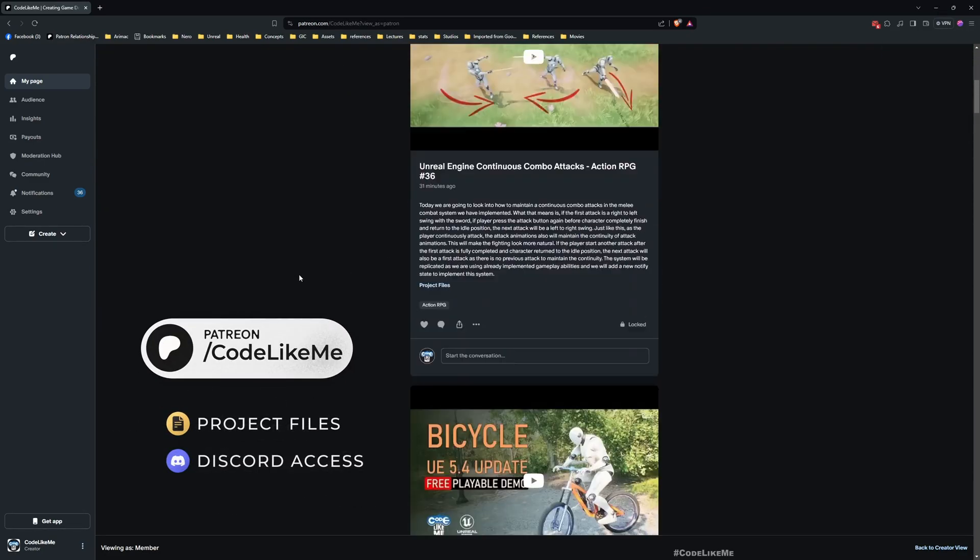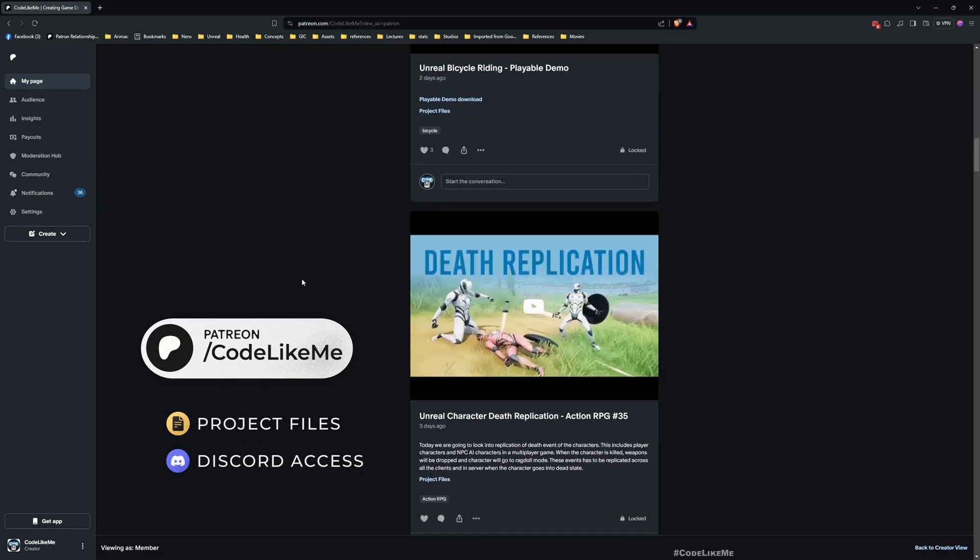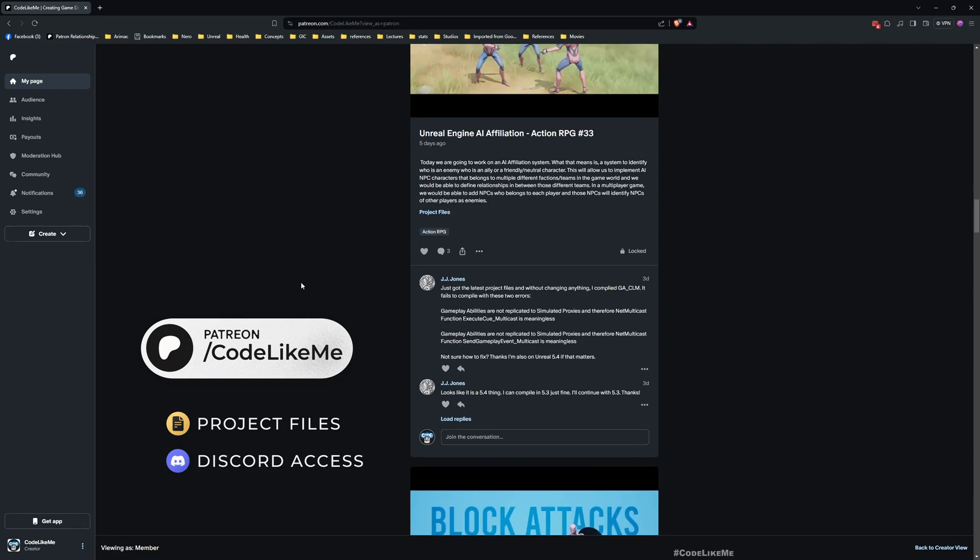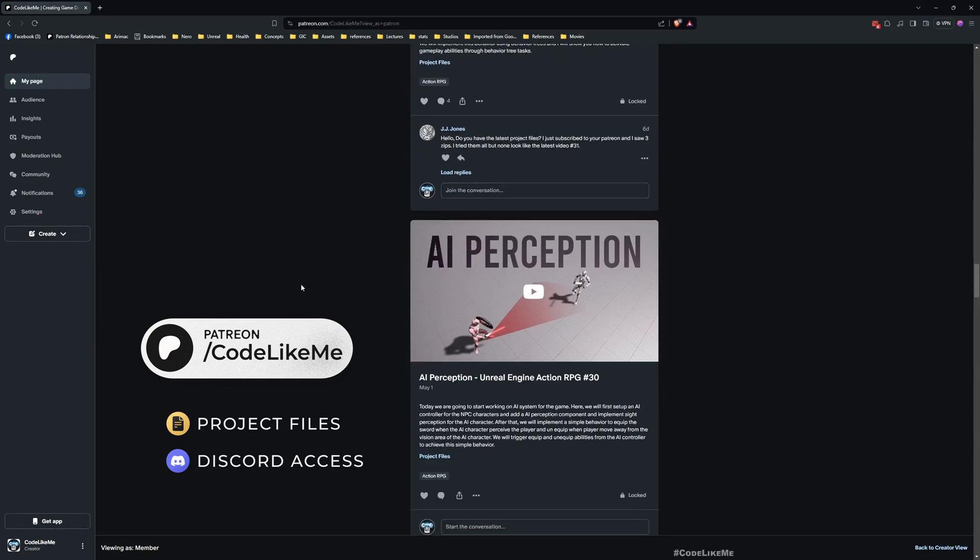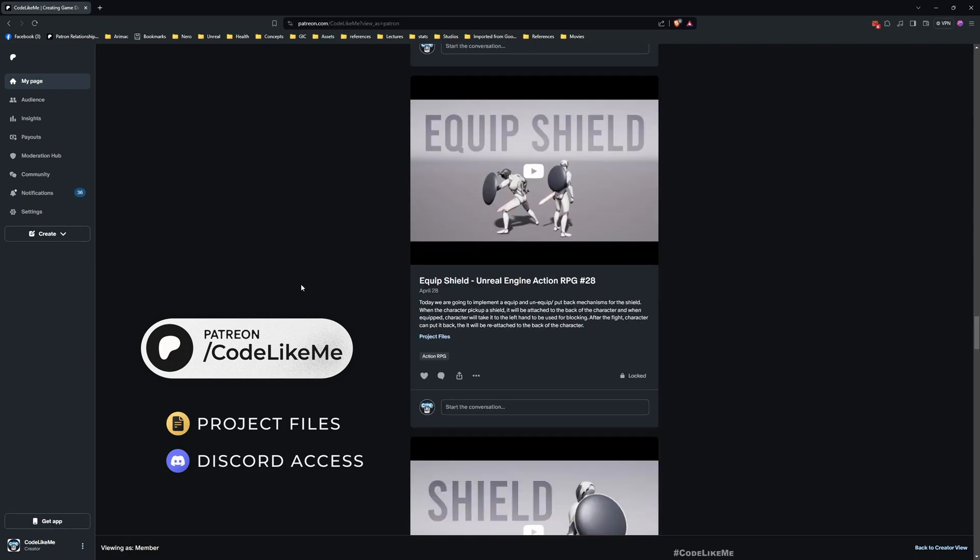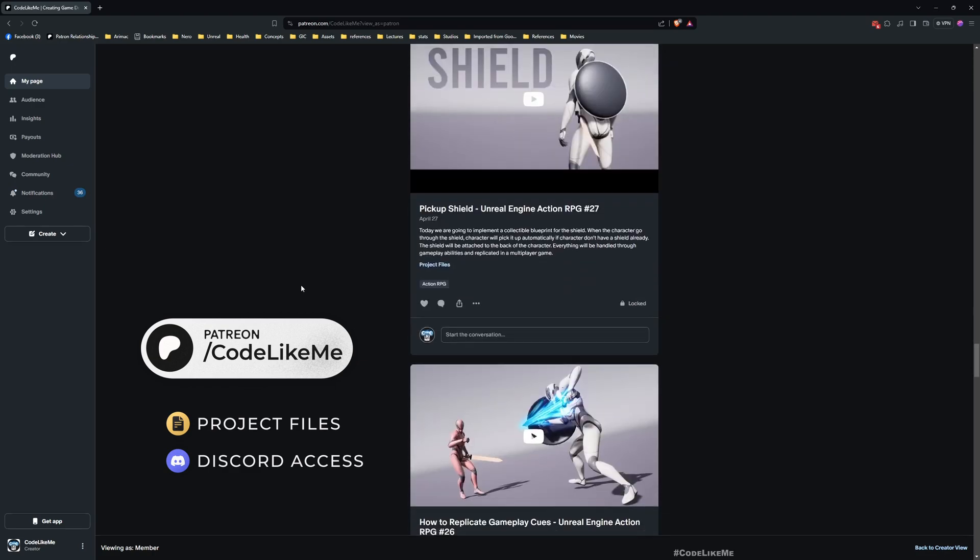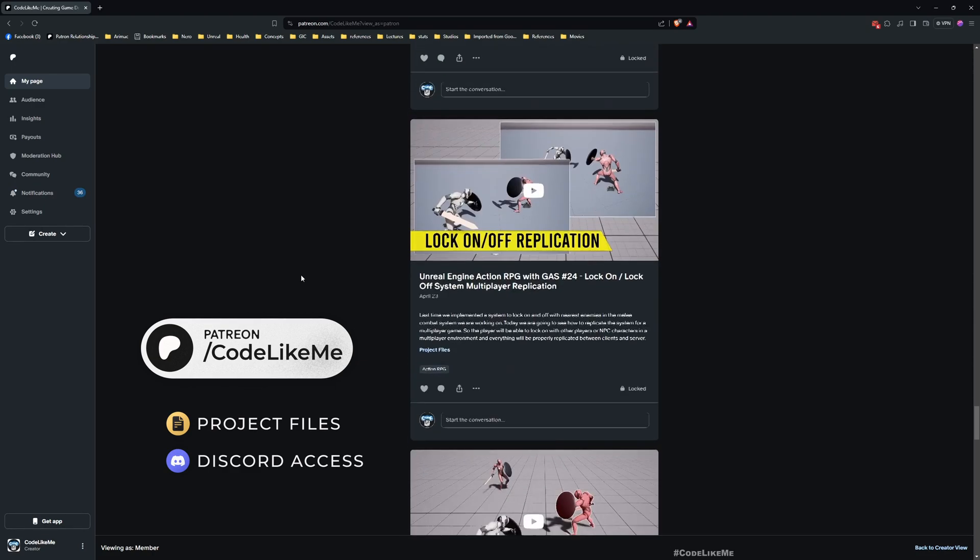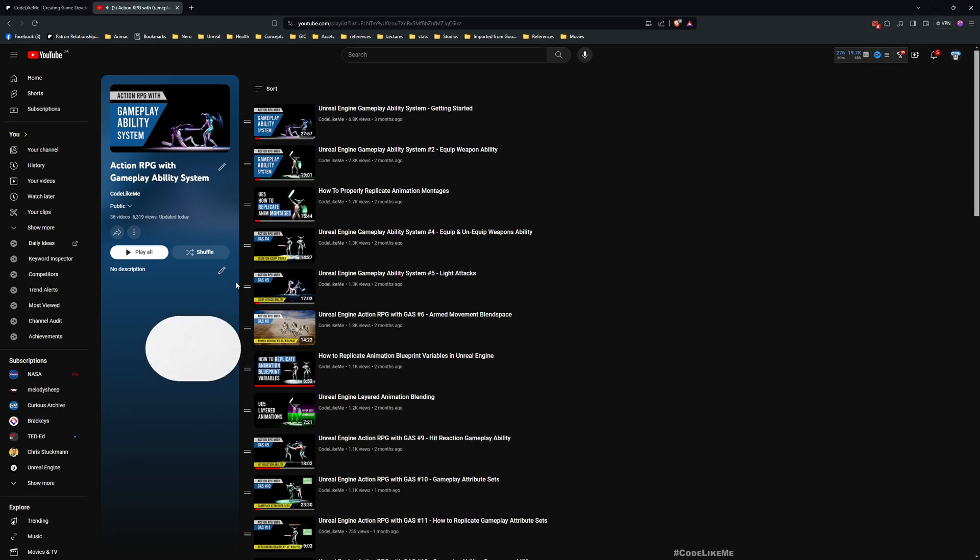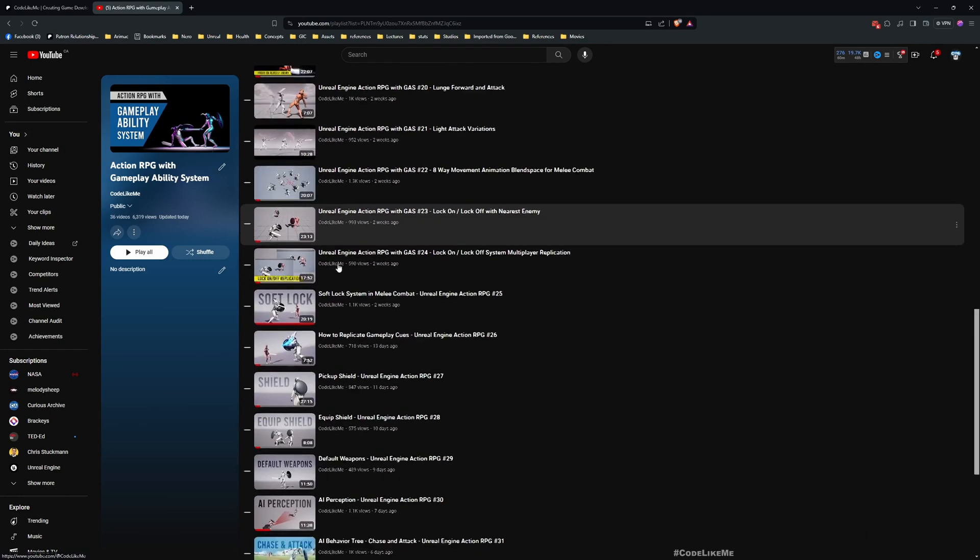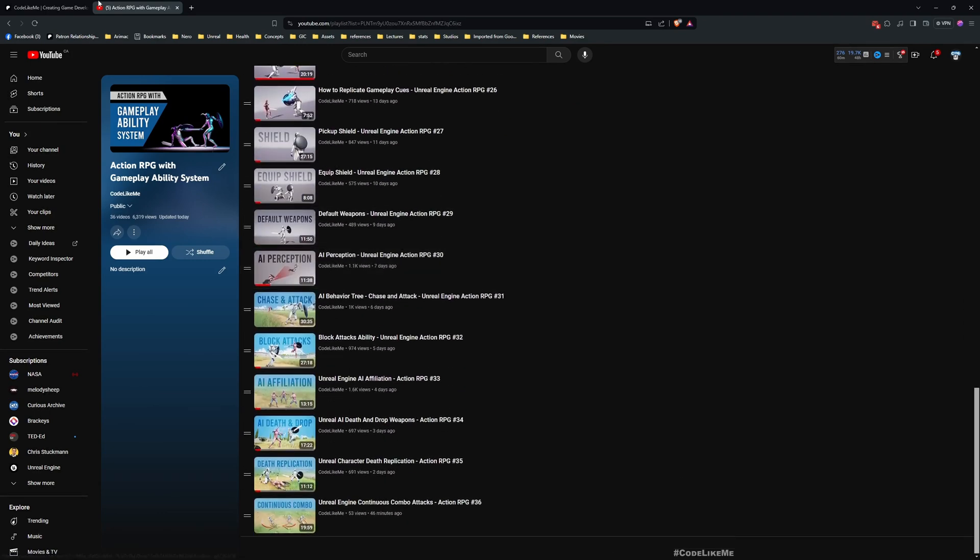Before we get started, I'd like to remind you that you can download the project files of this project and all other thousands of projects I have done from my Patreon page. This tutorial is part of this Action RPG with Gameplay Ability System. I'll leave a link to the full tutorial series in the description below.